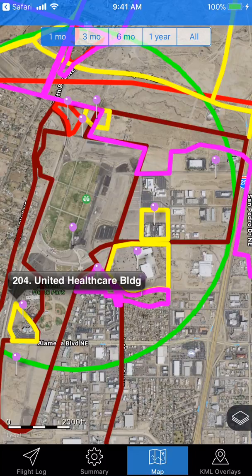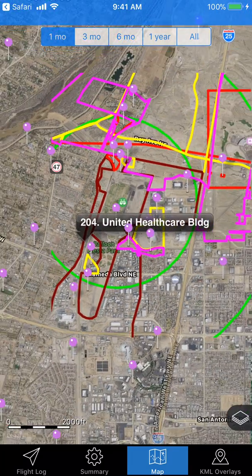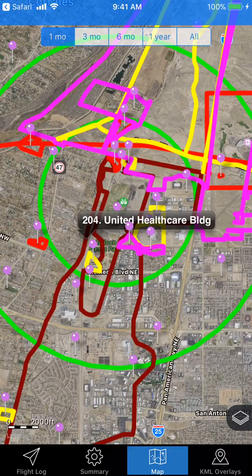There you have it — that's how you import KML files into the HotAir app on iOS 11, version 10.1. It should be fairly similar in iOS 10 and potentially future versions as well.